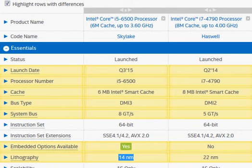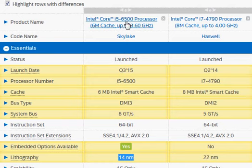With these three factors, we should expect the Haswell to be substantially better than the Skylake i5-6500.